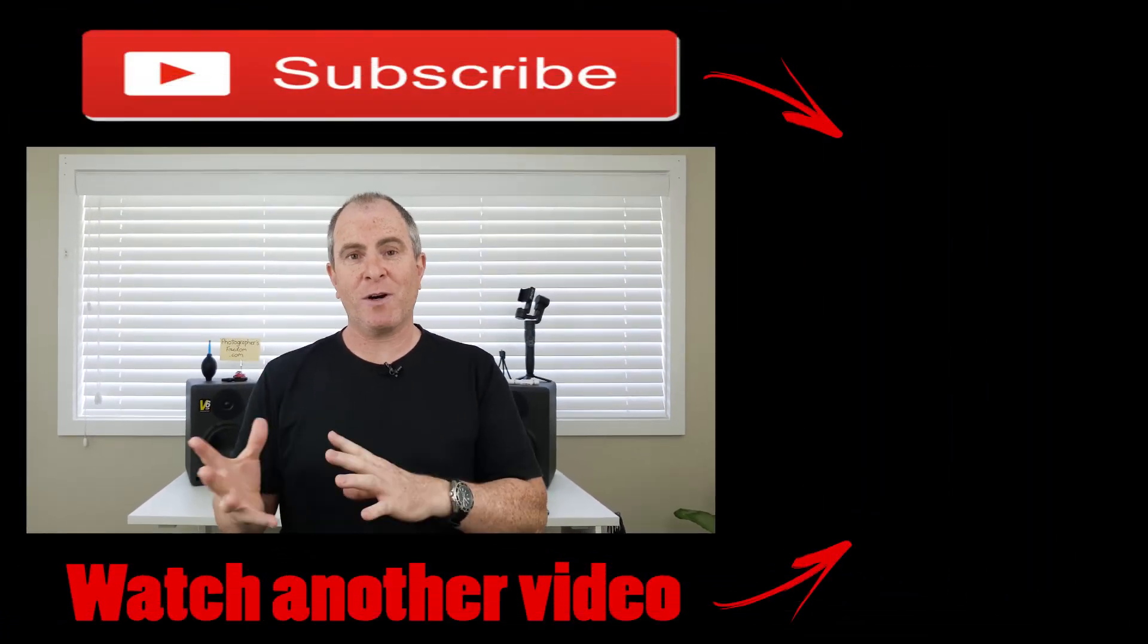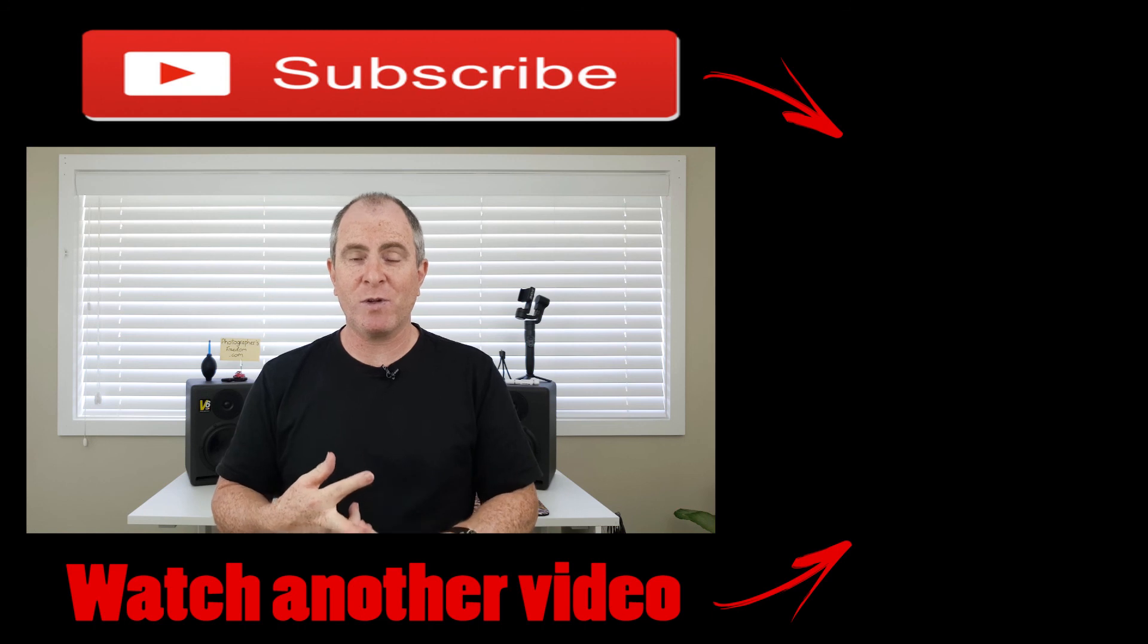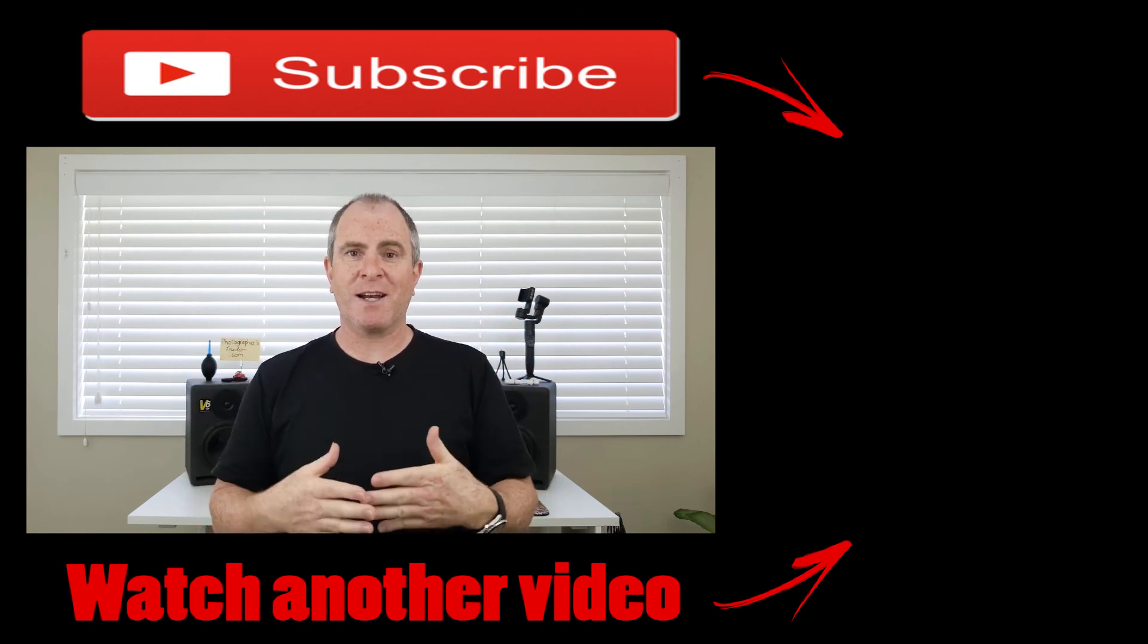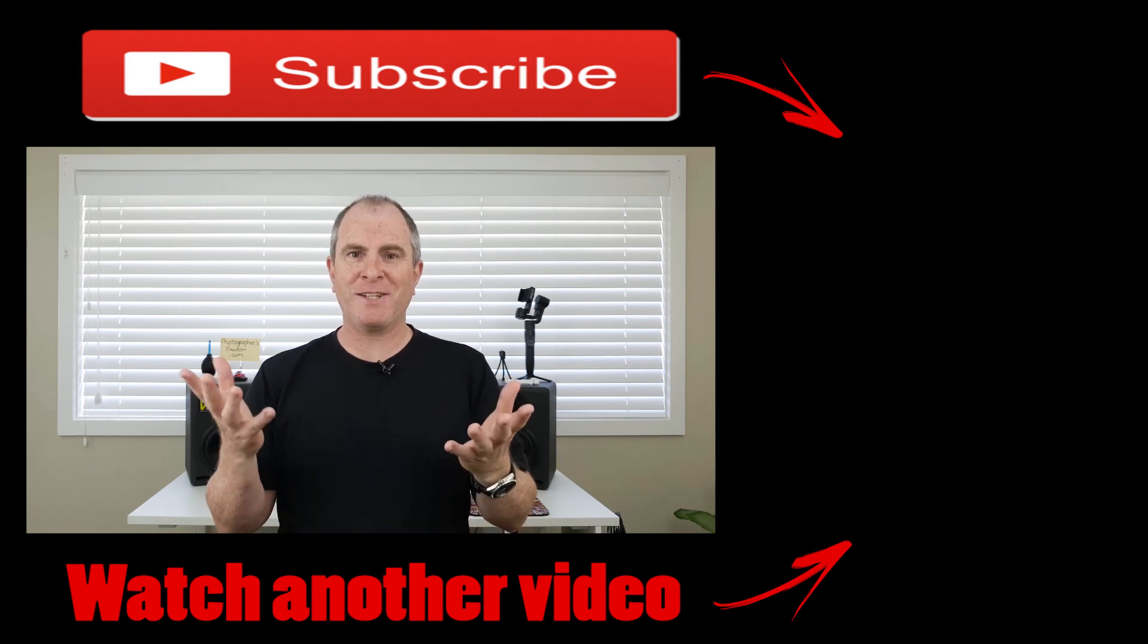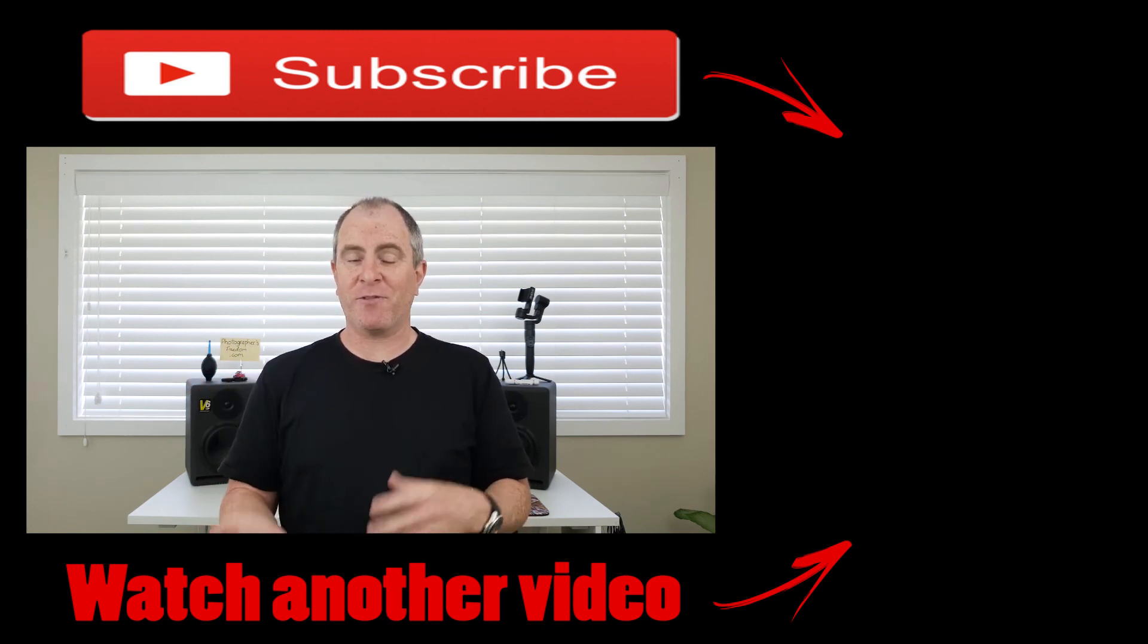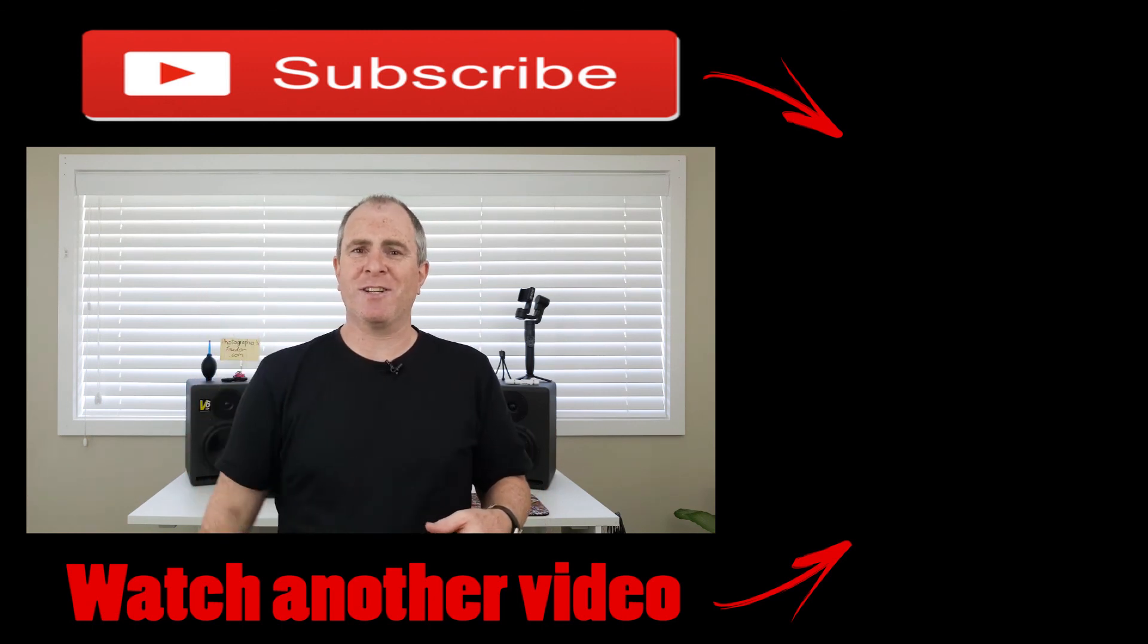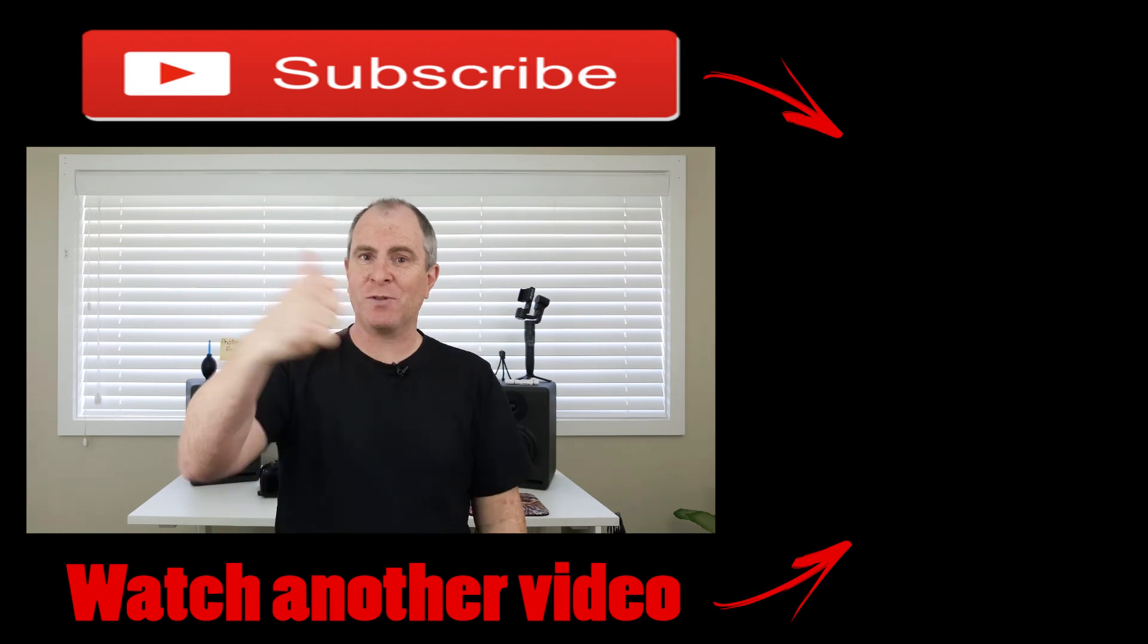Remember to head over to photographersfreedom.com for more camera tutorials, gear reviews, my photography blog and also information about starting your own business with photography. Until next time, I'm Barry Callister of Barry Callister Photography and Photographers Freedom. Get out there, take some wicked shots and I'll see you soon.